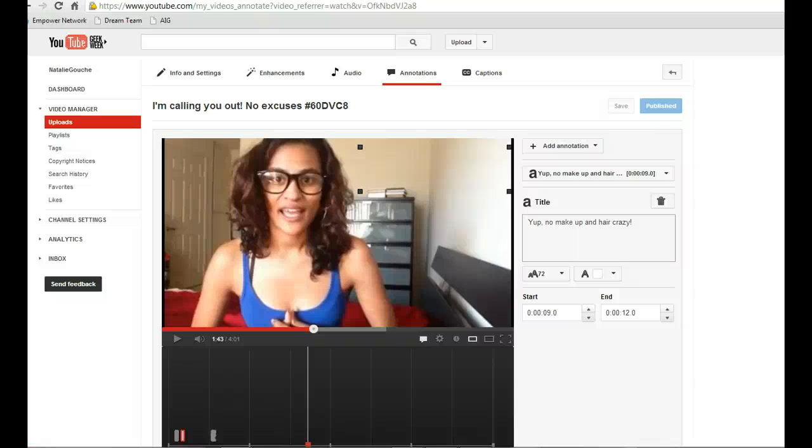Hey there, Natalie Goucher from NatalieGoucher.com, your social media trainer, coach, and consultant.